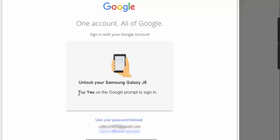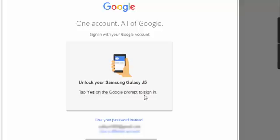So unlock your Samsung Galaxy J5, tap yes on the Google prompt to sign in. So you got intimation in your mobile. You have to tap yes by unlocking your mobile to sign in your account.